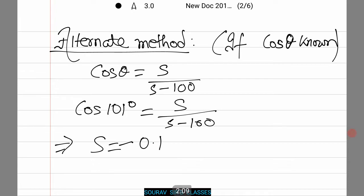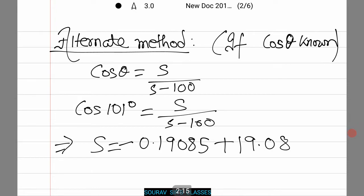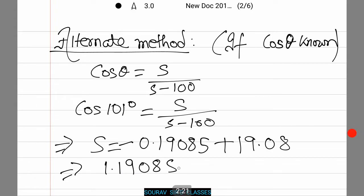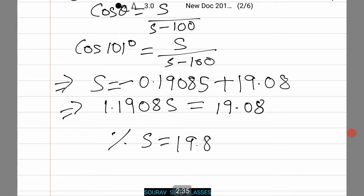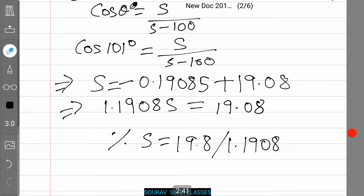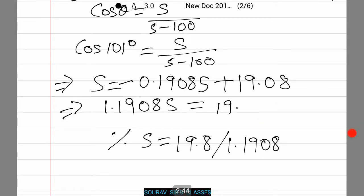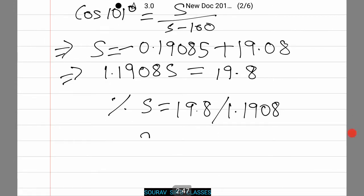Solving the equation: 1.19.08S equals 19.08, so S equals 19.08 divided by 1.1908. There is a small miscalculation — it will be 19.8 — therefore S equals 16.62%.